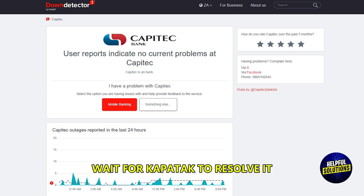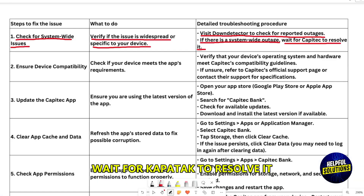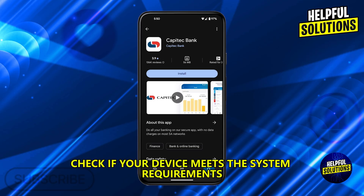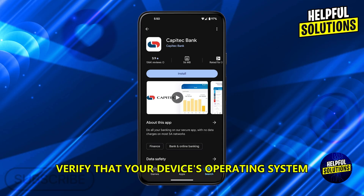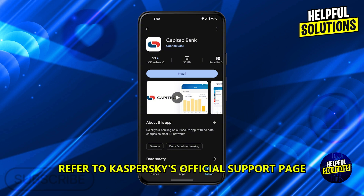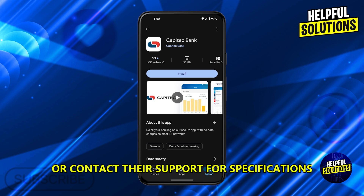Ensure device compatibility. Check if your device meets the system requirements — verify that your device's operating system and hardware meet Capitec's compatibility guidelines. Refer to Capitec's official support page or contact their support for specifications.